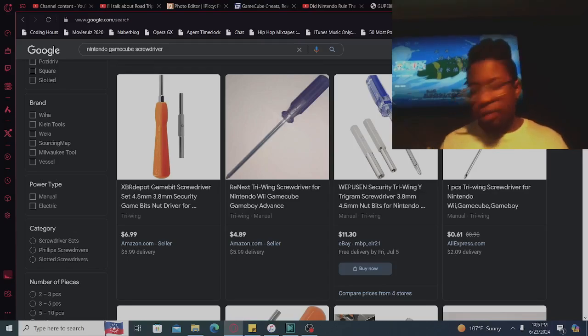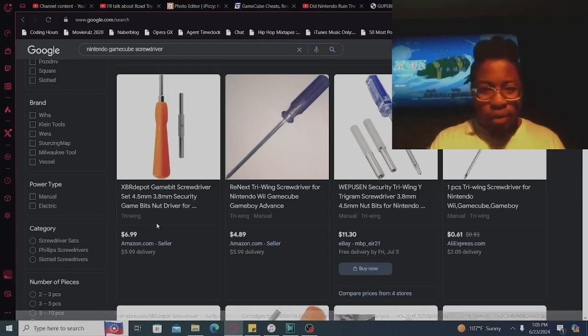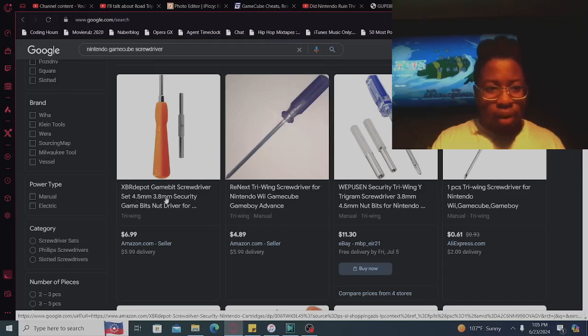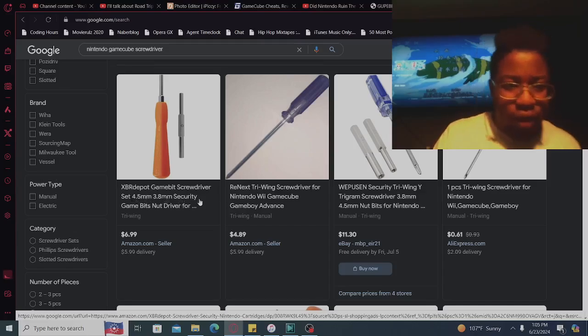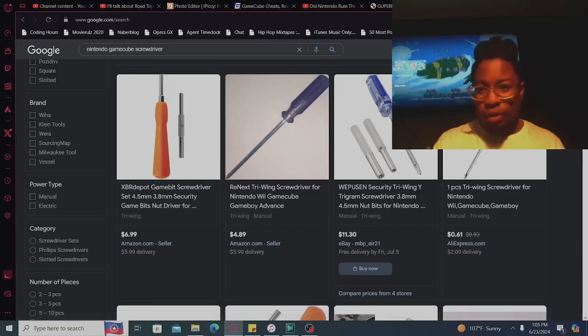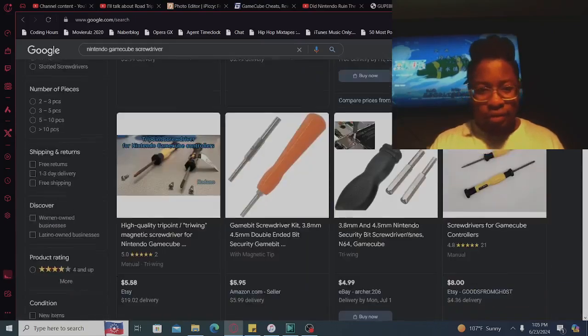So it's only six bucks, seven bucks. XBR Depot GameCube screwdriver, let's go down the list.